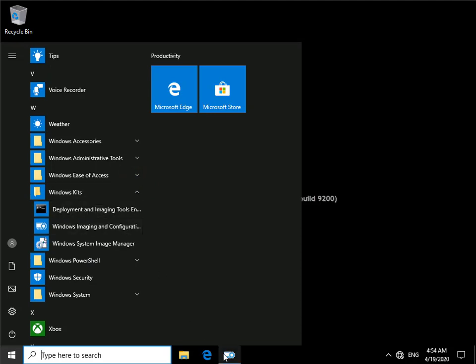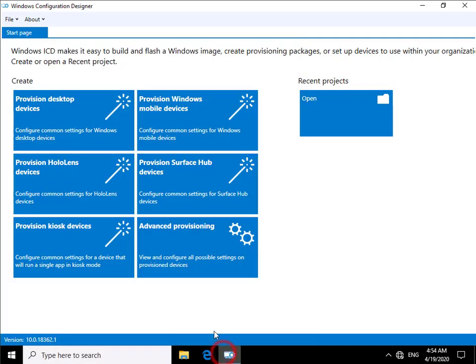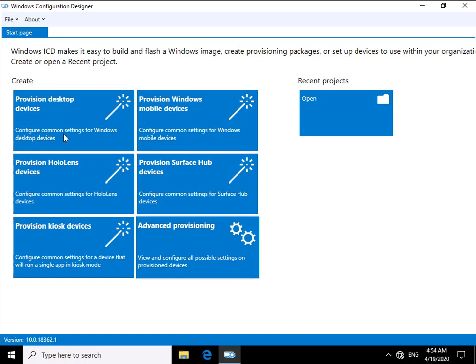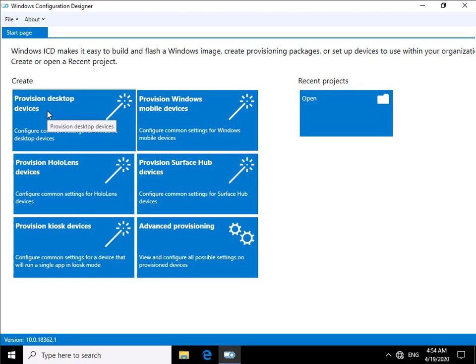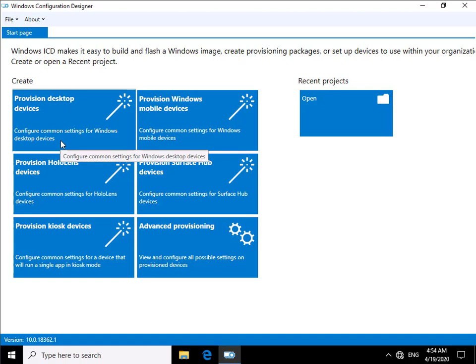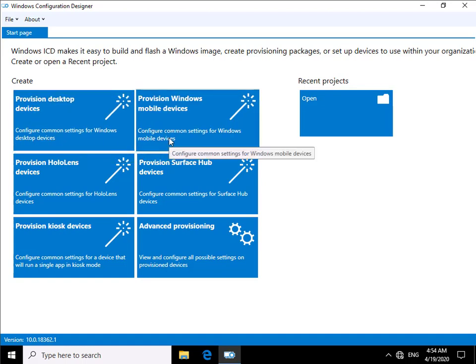When I click on that it brings me into my Windows Imaging and Configuration Designer. As we can see here we can create a desktop device, provision desktop devices to configure common settings for Windows desktop devices. We can do the same for mobile devices.